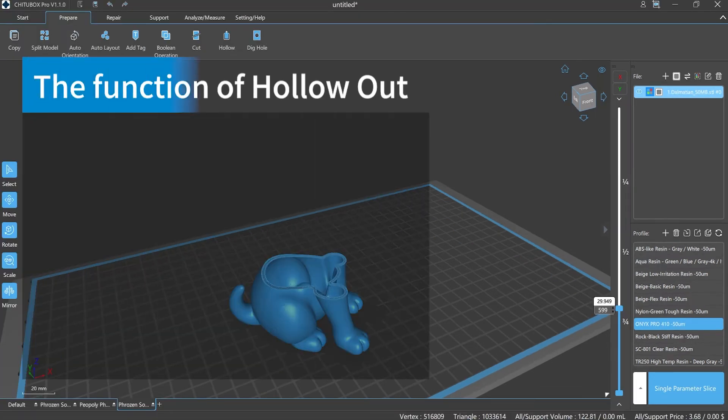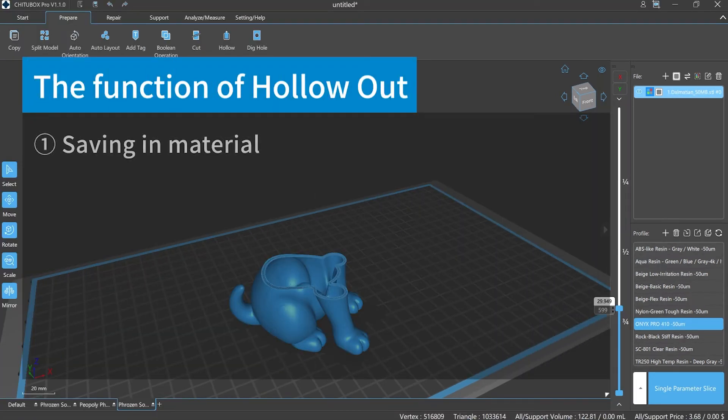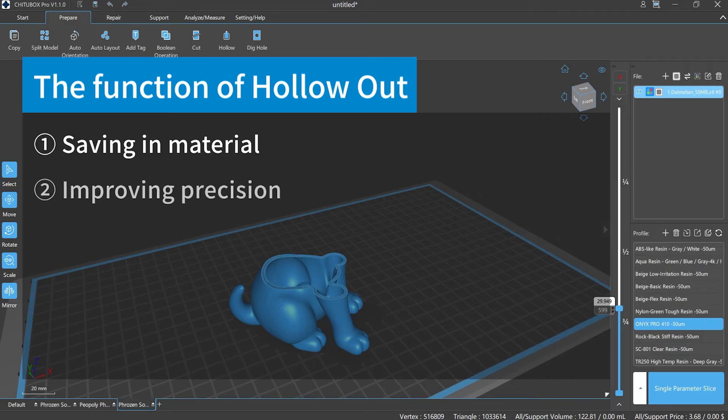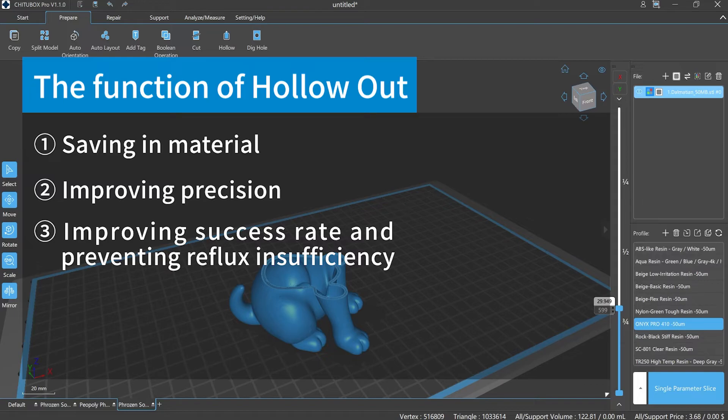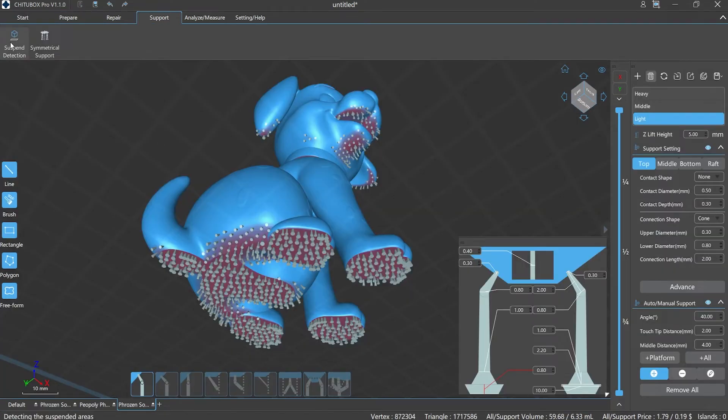What's it for? First, you can save resin materials. Second, it can improve the model's cross-section precision. Third, it can improve the printing success rate to avoid situations of model too heavy or cross-section too big that cause printing failure. Meanwhile, prevent resin circulation reflux insufficiency. In addition, grid filling is a great help to improve the printing success rate as it helps to connect the islands and overhangs inside and guarantee the structure's steadiness of the model.